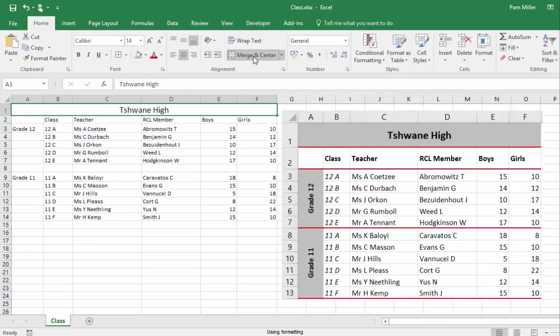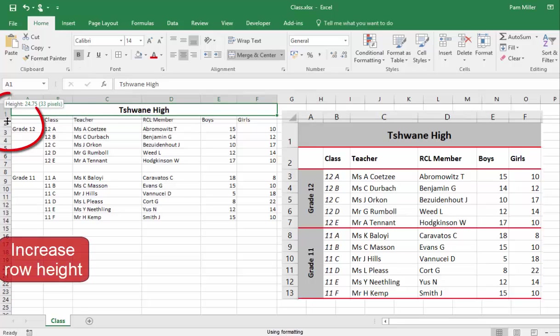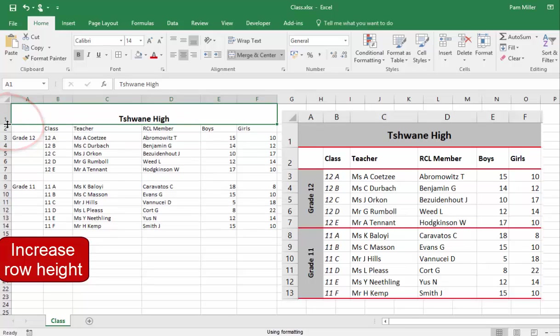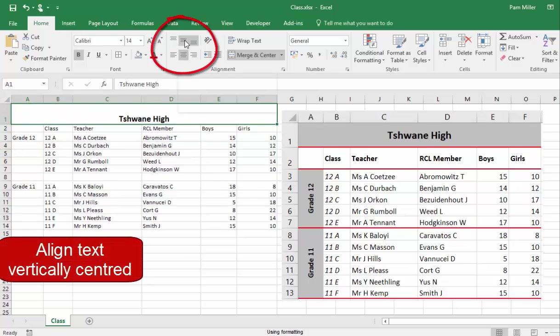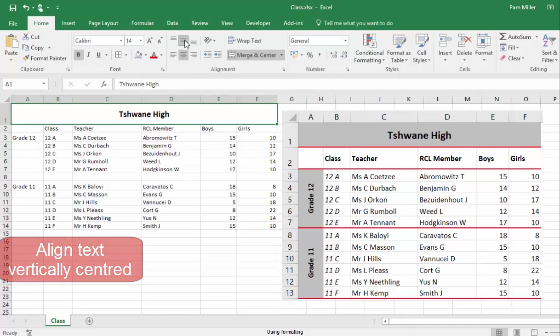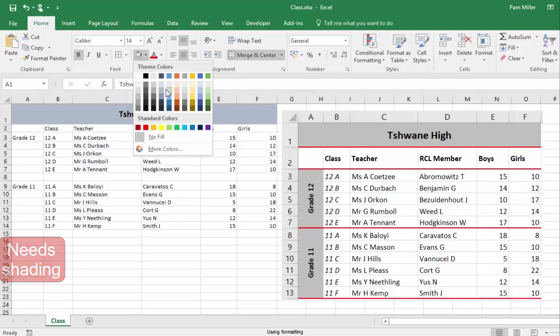The row height needs to be made more. The text must be vertically aligned, and it needs shading.